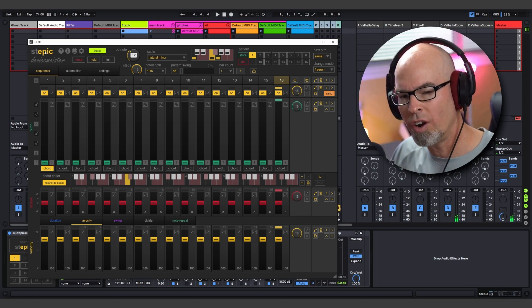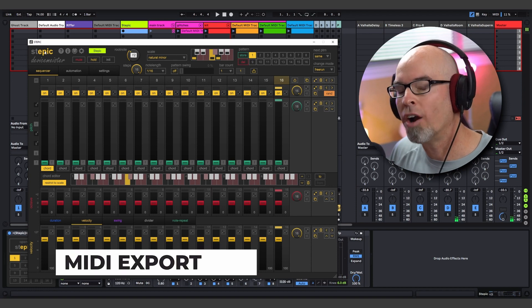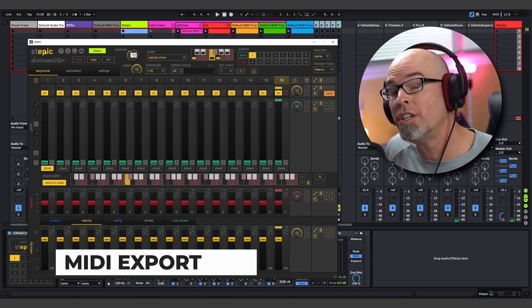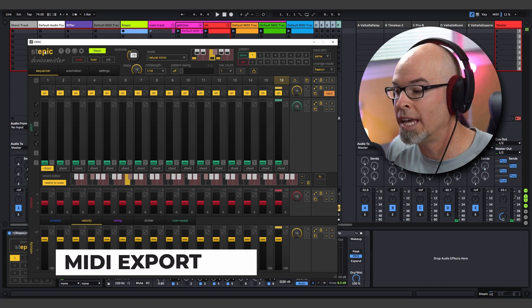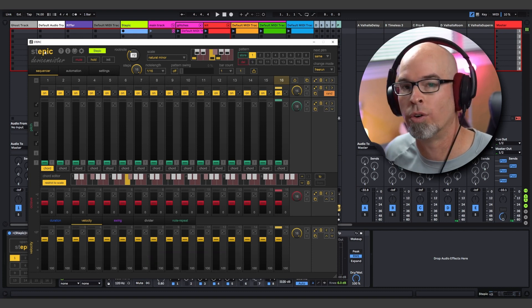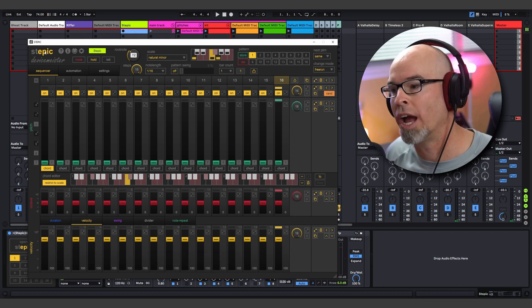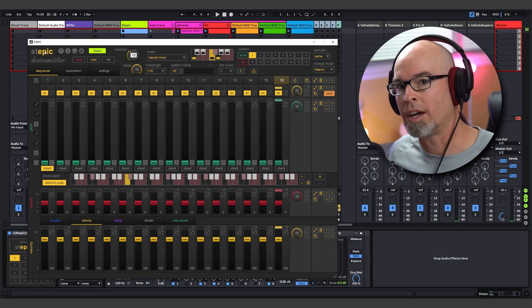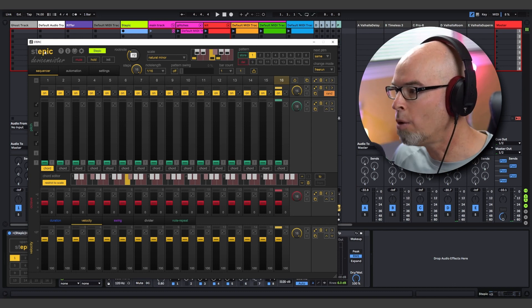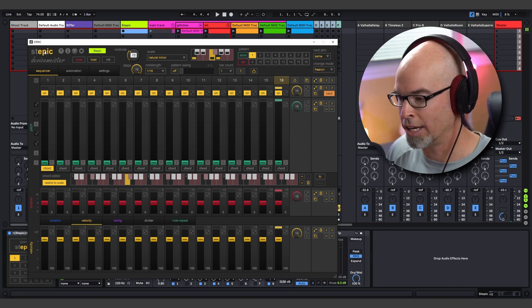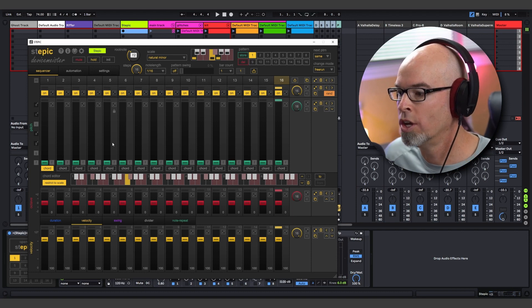So as you can hear, that's pretty much a blank instance of Stepic running stock in F minor. Now, the star of the show here is the powerful MIDI export via drag and drop. In previous versions of Stepic, in order to get MIDI out of Stepic, you'd have to create a separate MIDI track and then record Stepic onto a separate MIDI lane. Now we have MIDI export via drag and drop and I'm going to show you how it works.